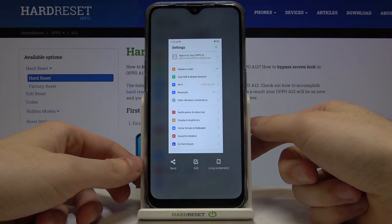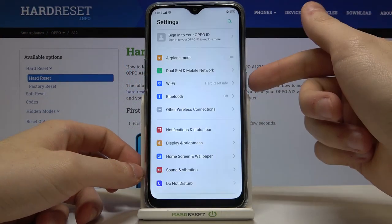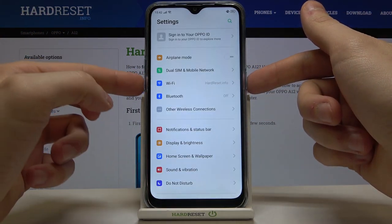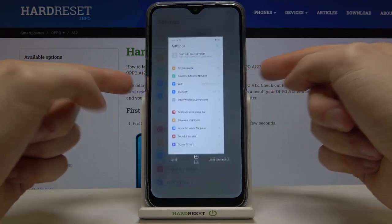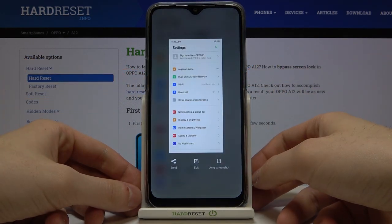Let me show you one more time — press the power key and volume down key at the same time to take a screenshot.